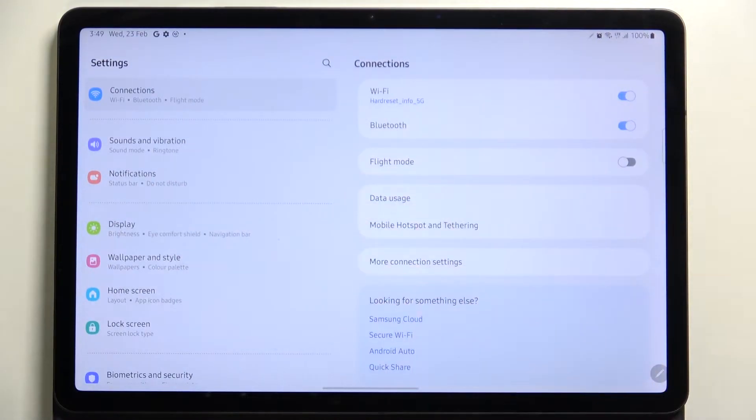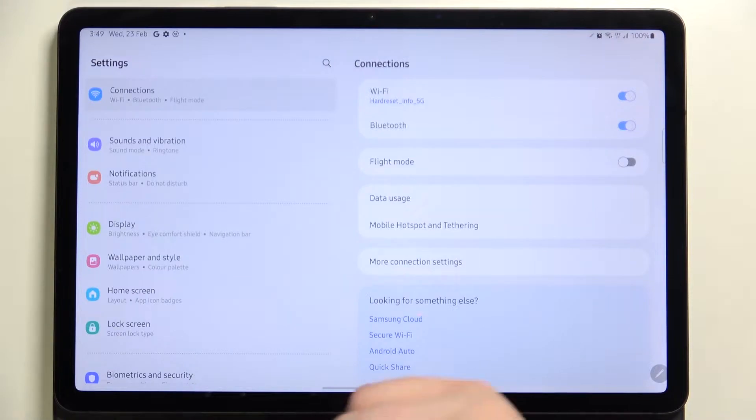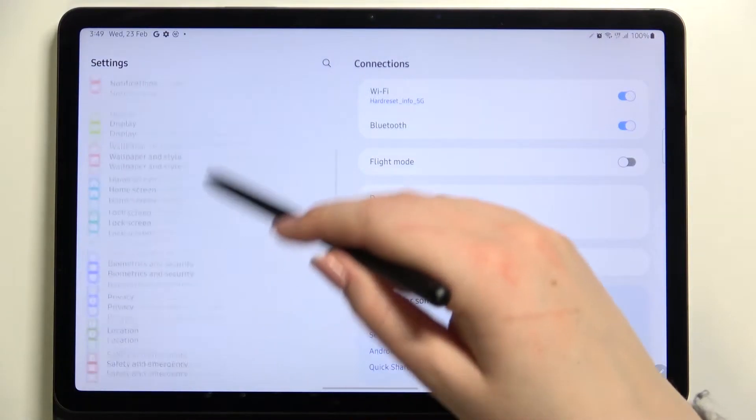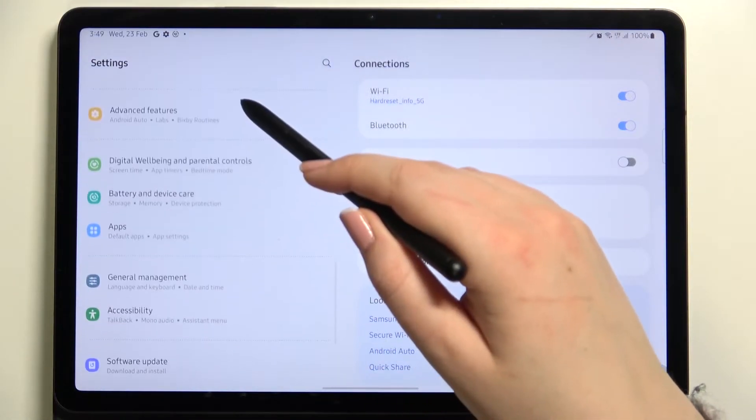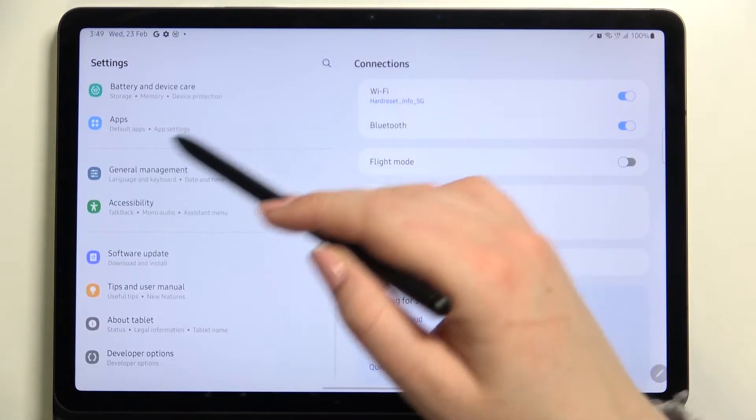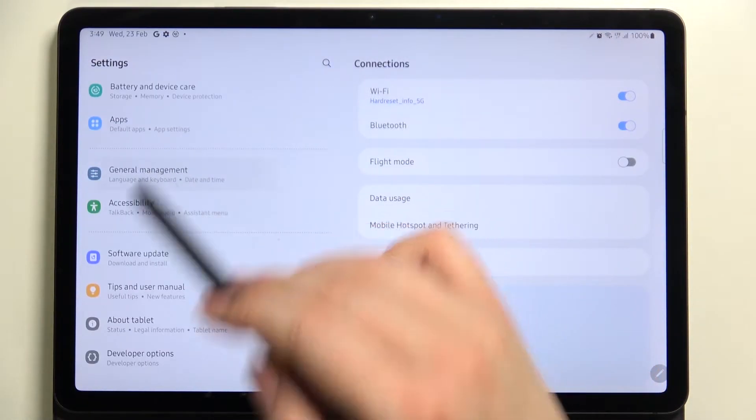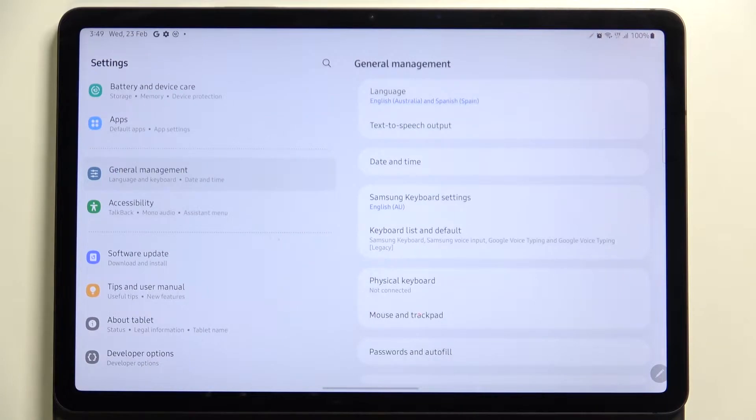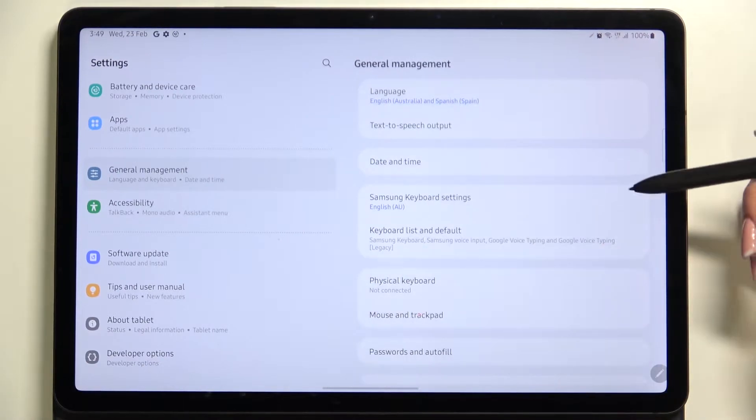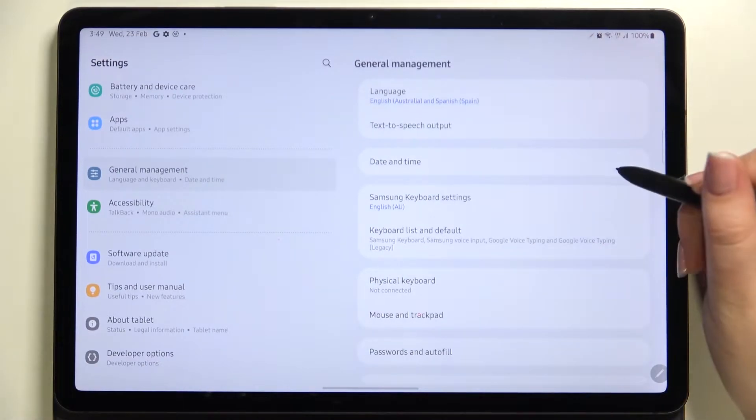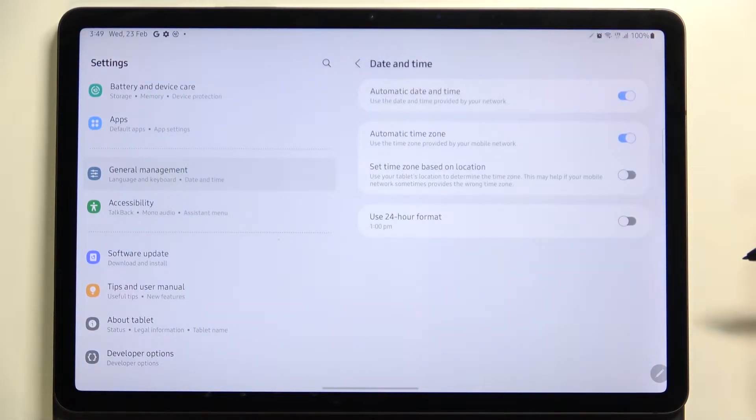Here we have to scroll down until we find the General Management option. As you can see, on the third position we've got Date and Time.